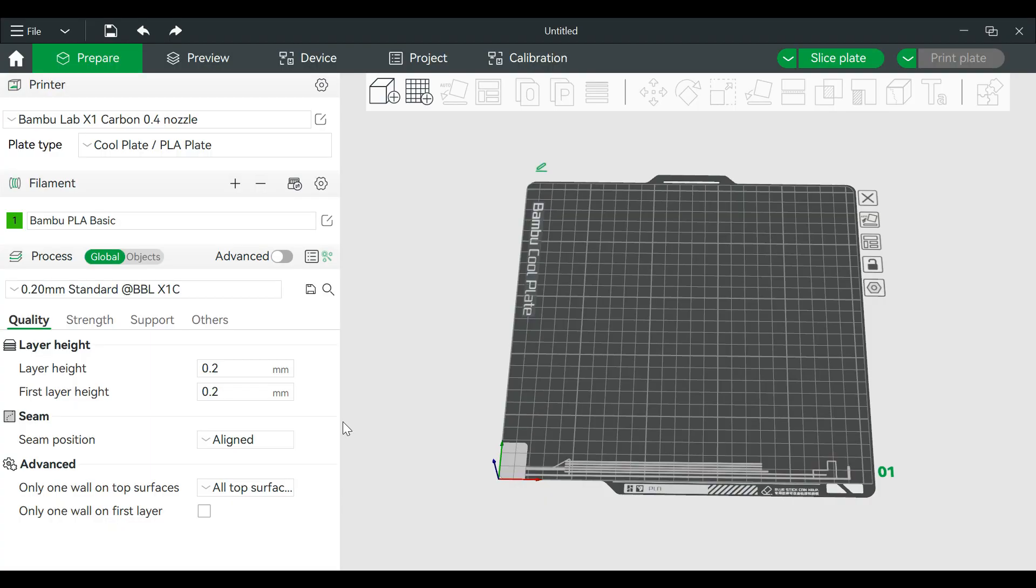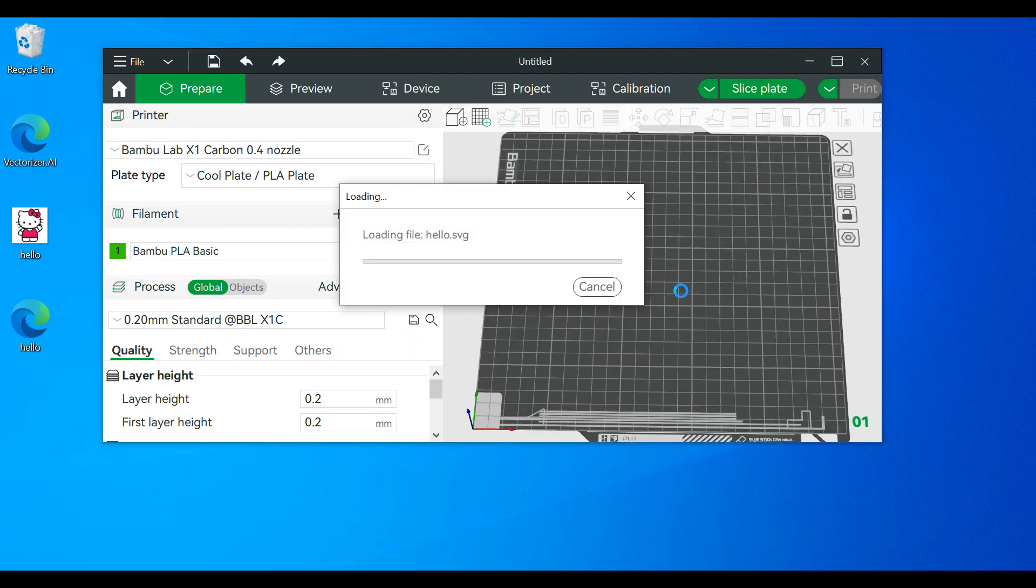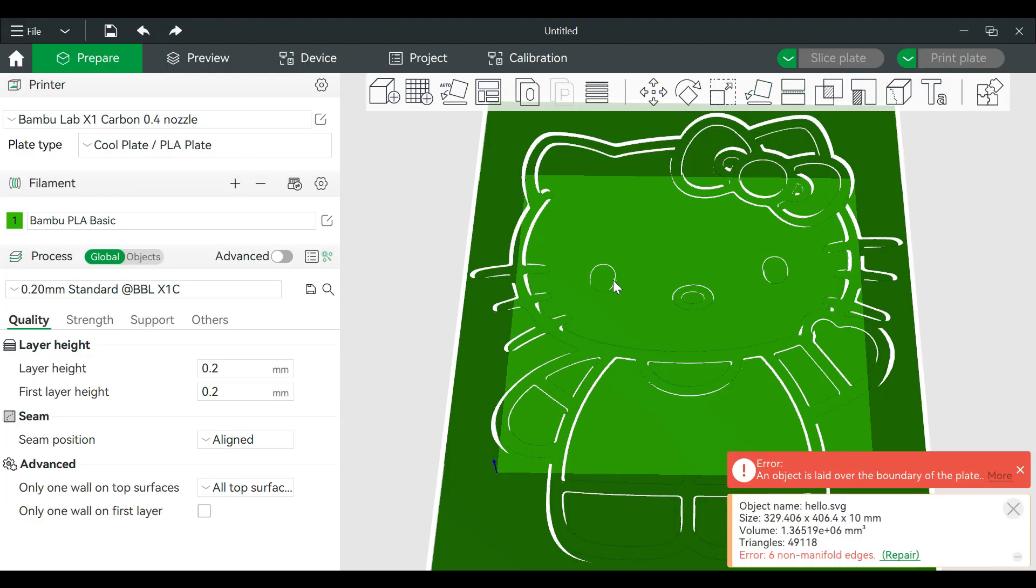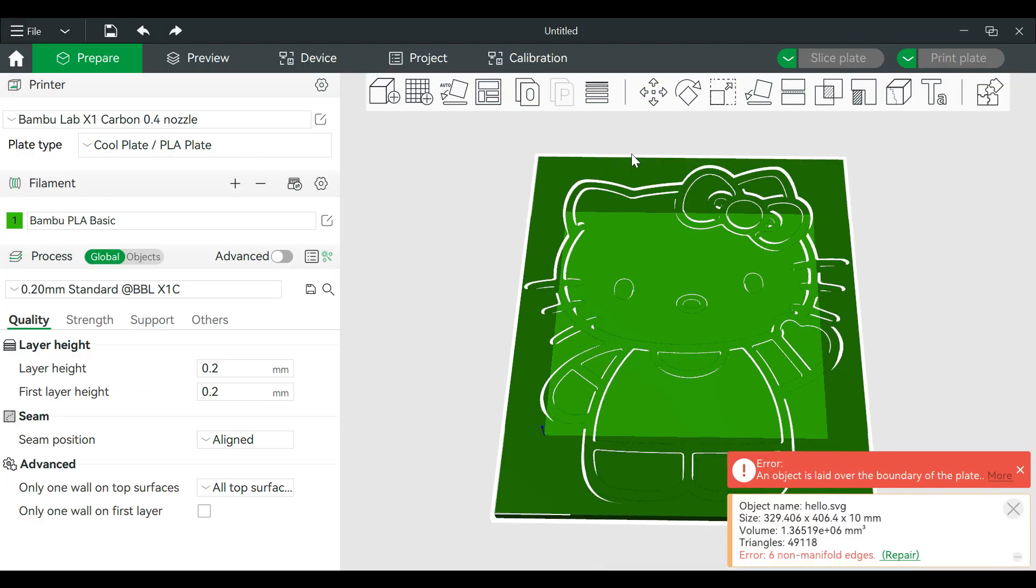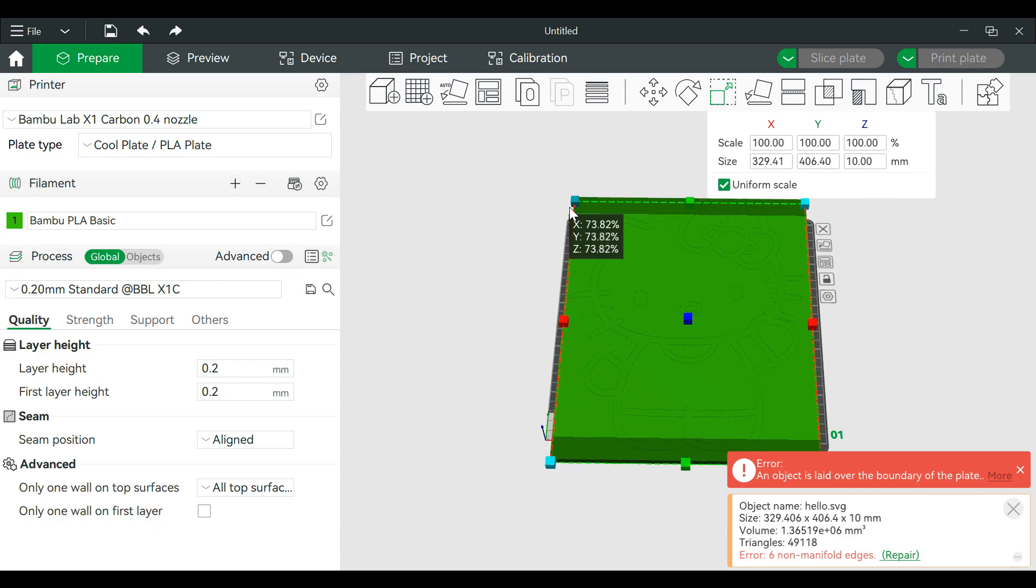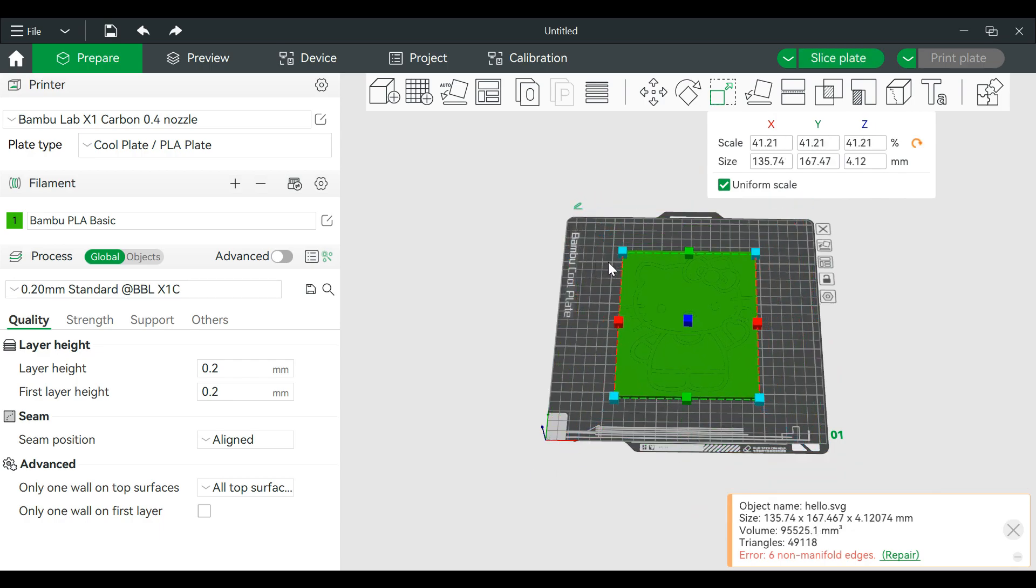Open up Bamboo Studio, drag this in. Now since this is large we will shrink this down. Go to scale, bring this down. It's a good size.